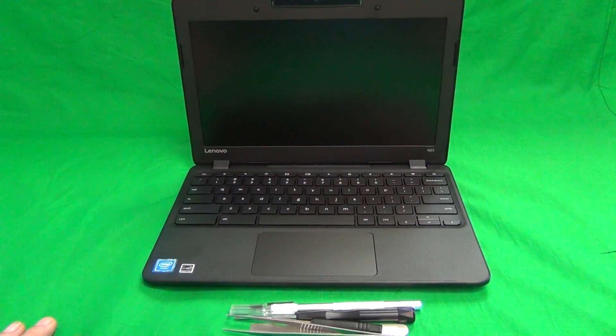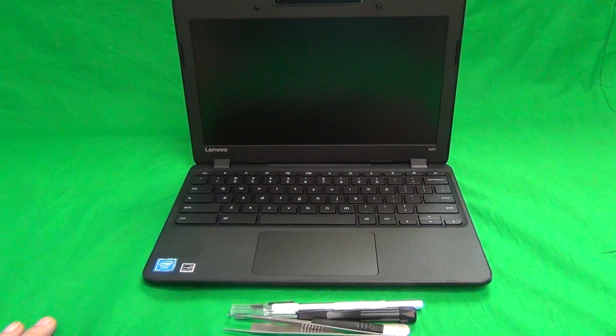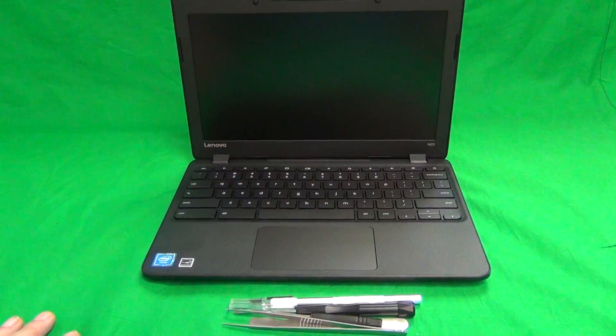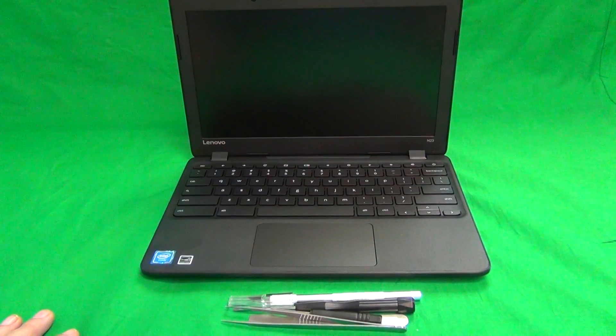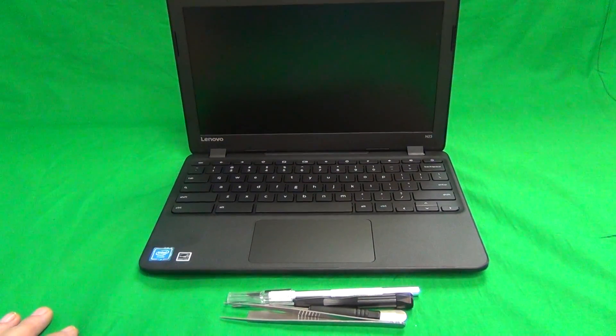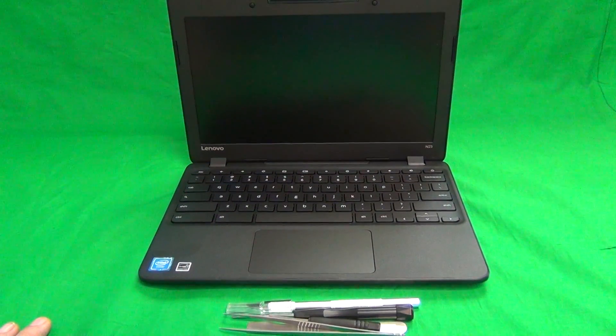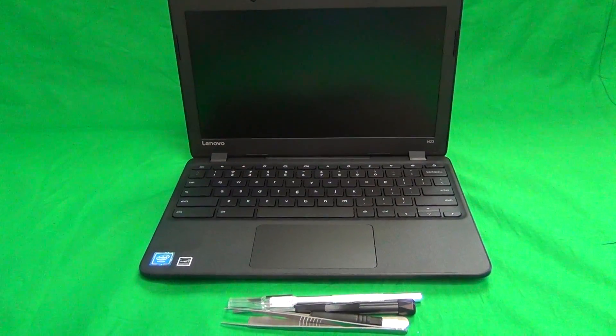Today we have a Lenovo N23 Chromebook with a cracked screen, and I'm going to show you how to replace a cracked screen on a Lenovo N23 Chromebook.